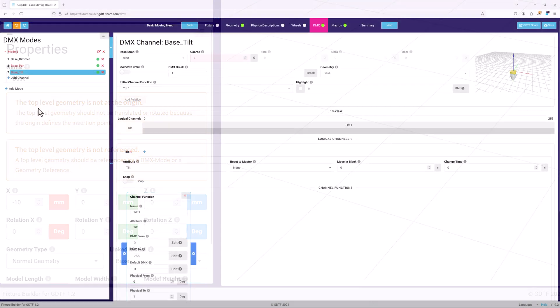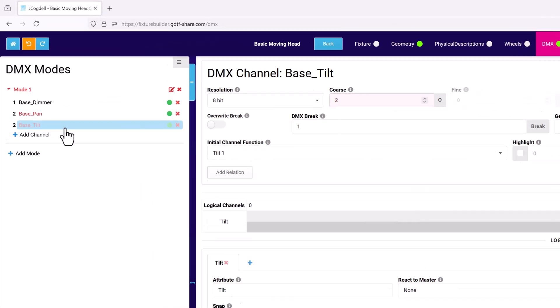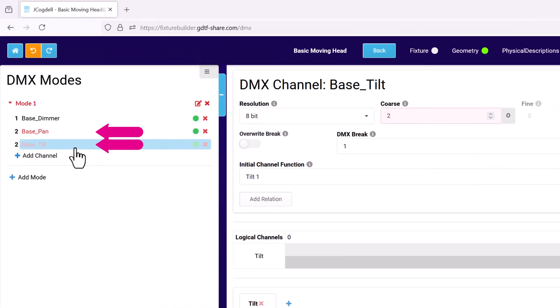Another example of how the builder can help you is with overlapping DMX channels in a DMX mode. They will be highlighted red until they're corrected.